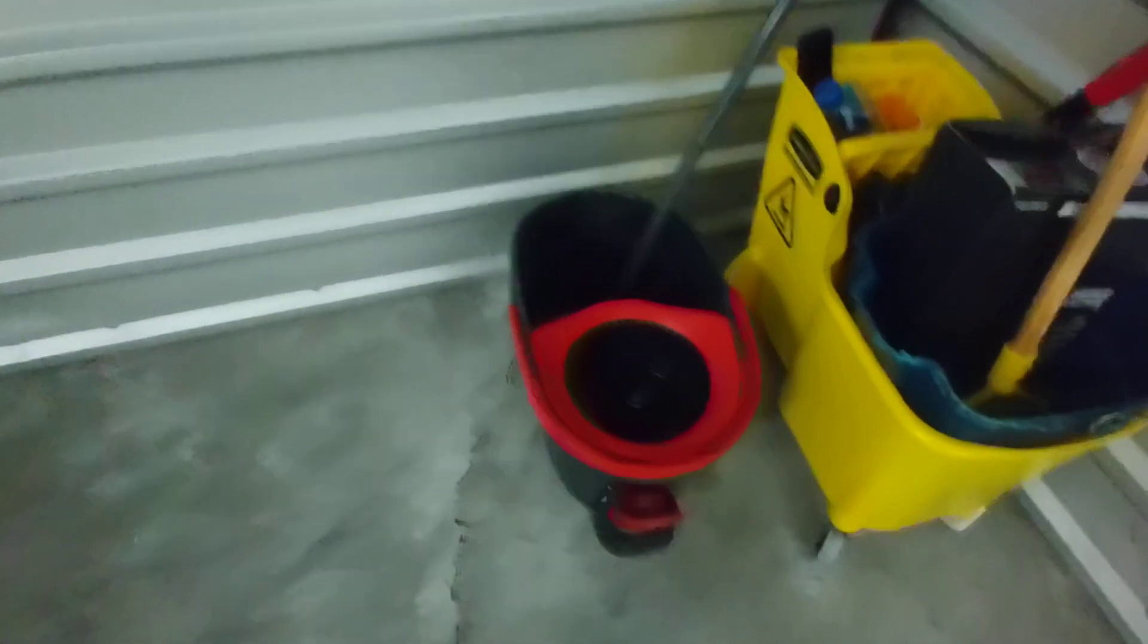We got this mop bucket right here and an attachment.